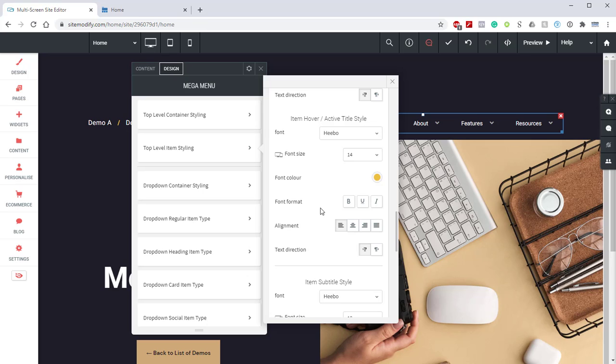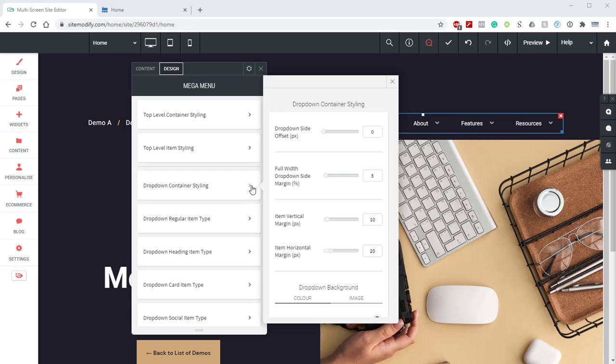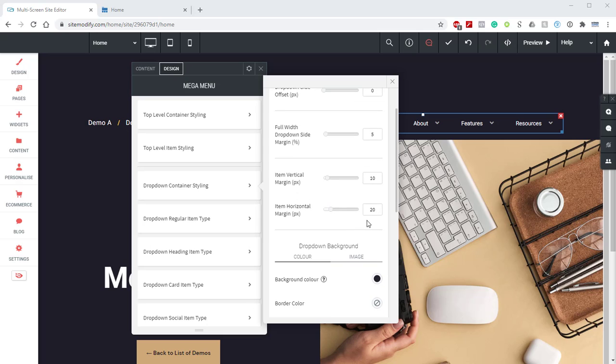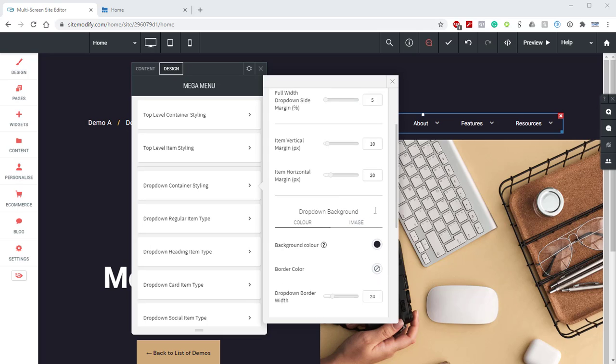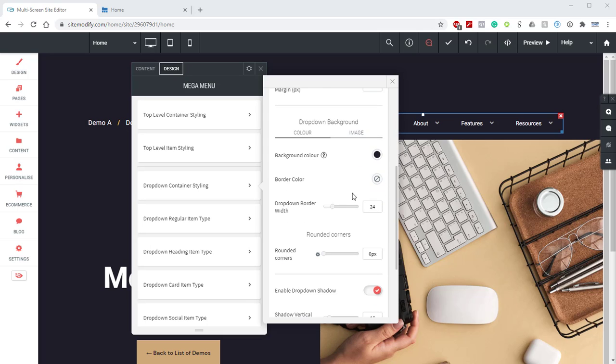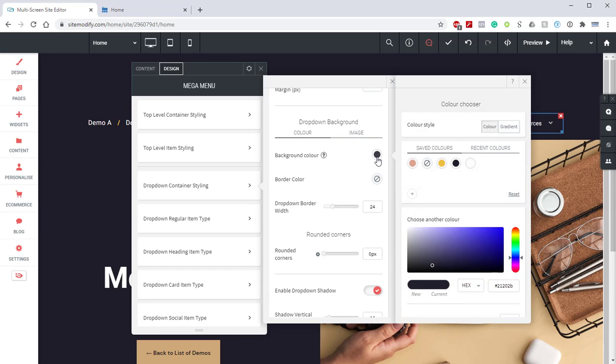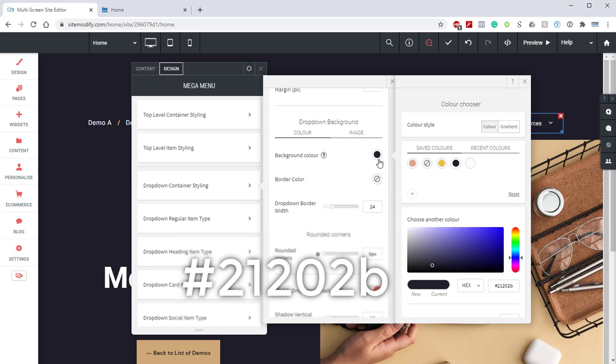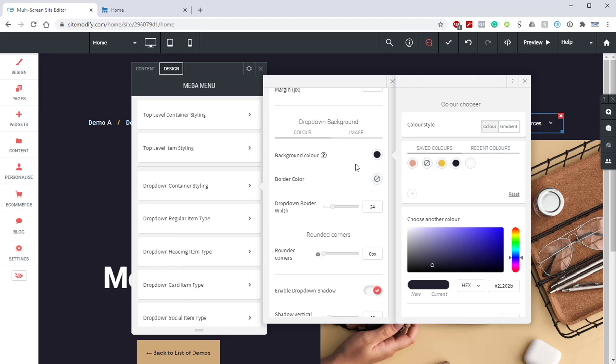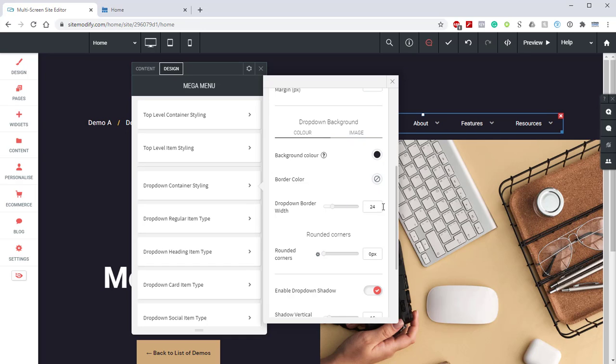So next, let's go down to our drop-down container styling. We have the drop-down side offset to 0. We have the full-width drop-down side margin to 5. We have the vertical margin to 10. We have the horizontal margin to 20. Now, if we scroll down to the drop-down background, we have the background set to a dark purple. The hex code for that is 21202B. If we scroll down, we have a border color set to none. We have a drop-down border width set to 24.